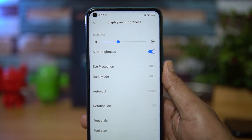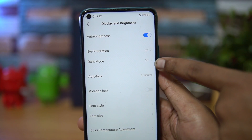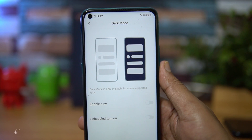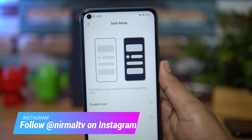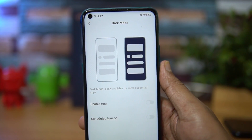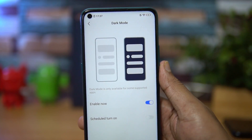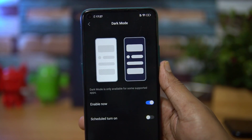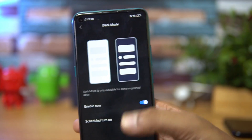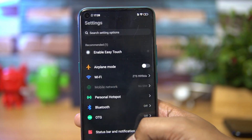Scroll down and you will see an option called Dark Mode. Select this and you can see what dark mode does — dark mode is only available for supported apps. You can also schedule dark mode, but we'll just enable it right now. Dark mode is now enabled and you can see it is applied throughout the settings panel.